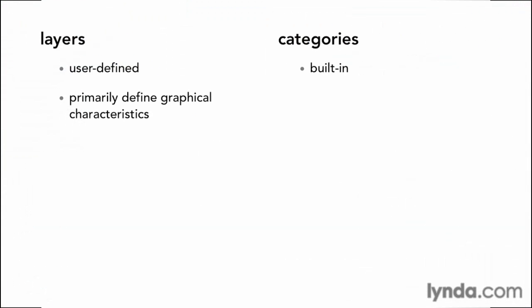So in AutoCAD, the layers primarily define the graphical characteristics. Similar to what we just saw in Revit, we could change the line weight or the color or the line pattern. Now, in Revit, it goes much deeper than that. As we saw just a moment ago, when you create a new element in Revit, it knows which category to go to.